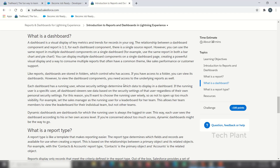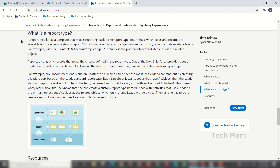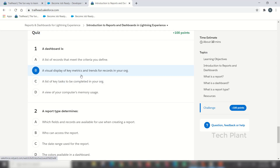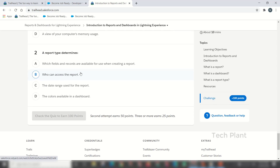We have a matrix and school report card analogy. You can write a number — if you look at the number you will see the highest or lowest result highlighted in blue. If you look at the dashboard, you will see trends for records in your organization. The report type is like a template that defines which fields or records are available for use when creating a report.